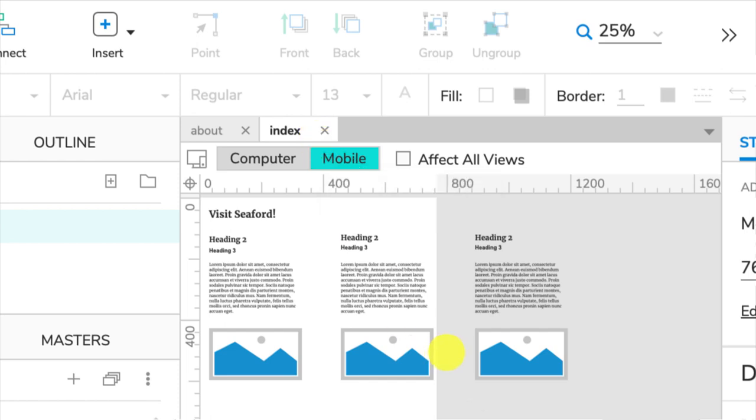So now we've added adaptive views. In the next video, I'll show you how you can edit the content on the pages so that it's different in the different views.